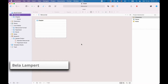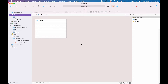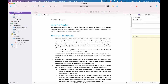In this video, we will have a look at what compile formats are in Scrivener and how you can customize them. For the sake of demonstration, I am working with the novel template here, so if you're following along with another template, no problem — just be aware that the compiler settings and compile format names will most probably be different, but the principles are always the same.